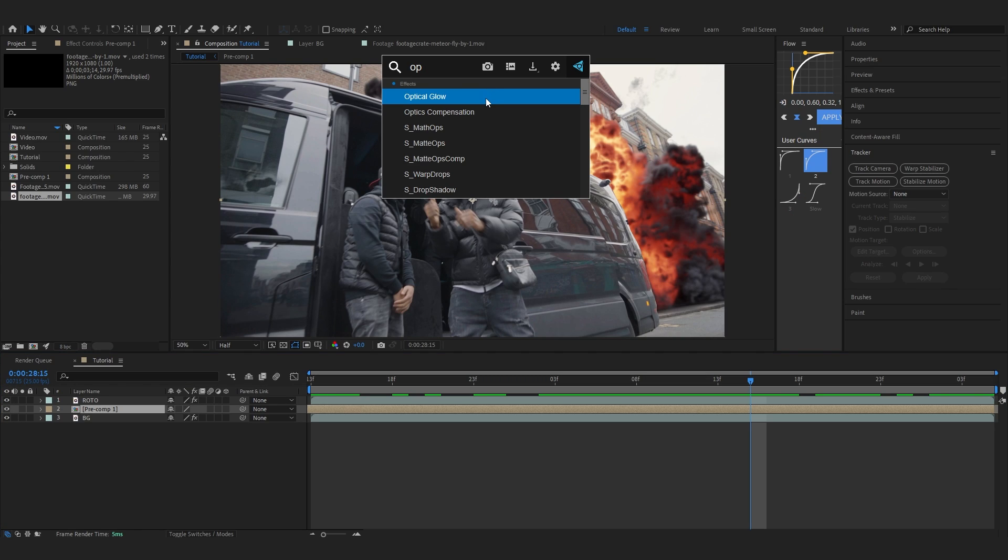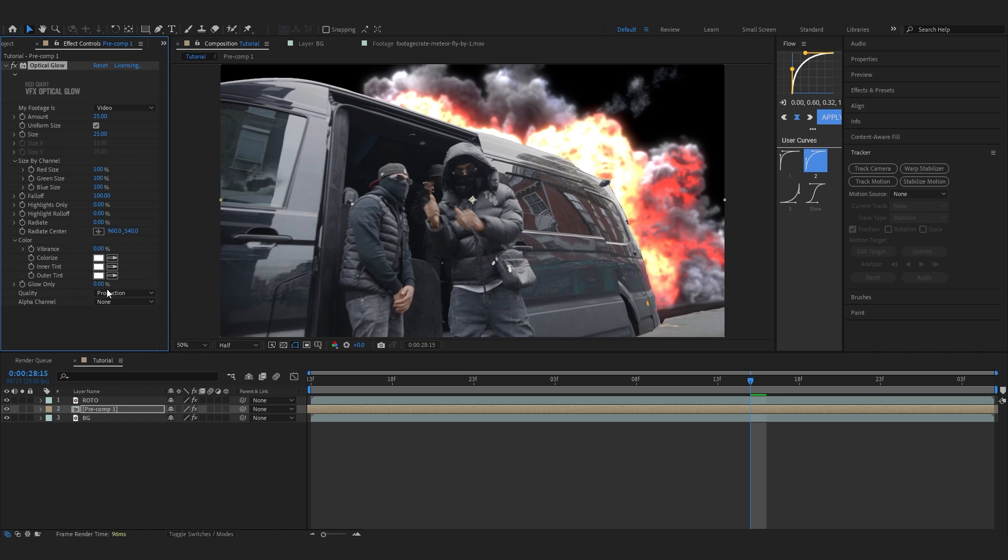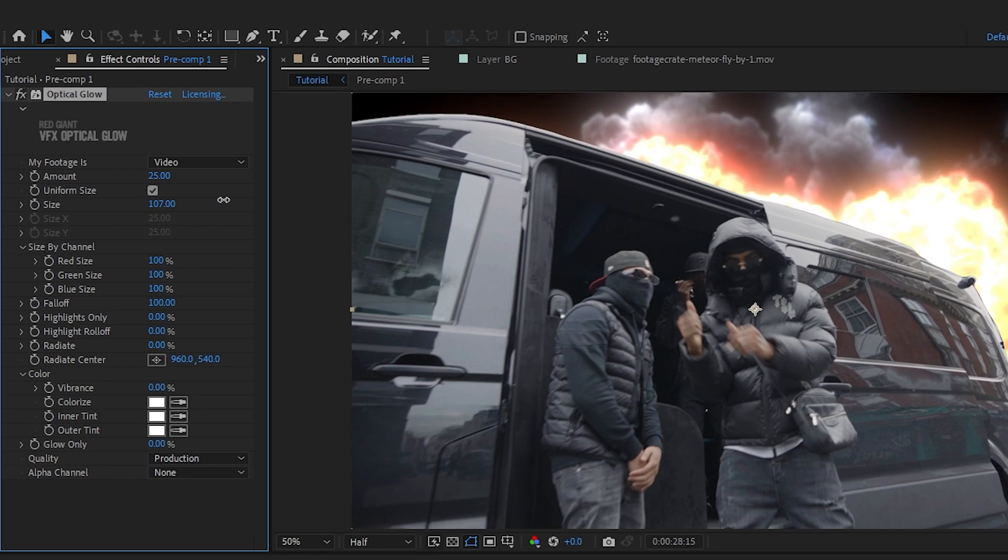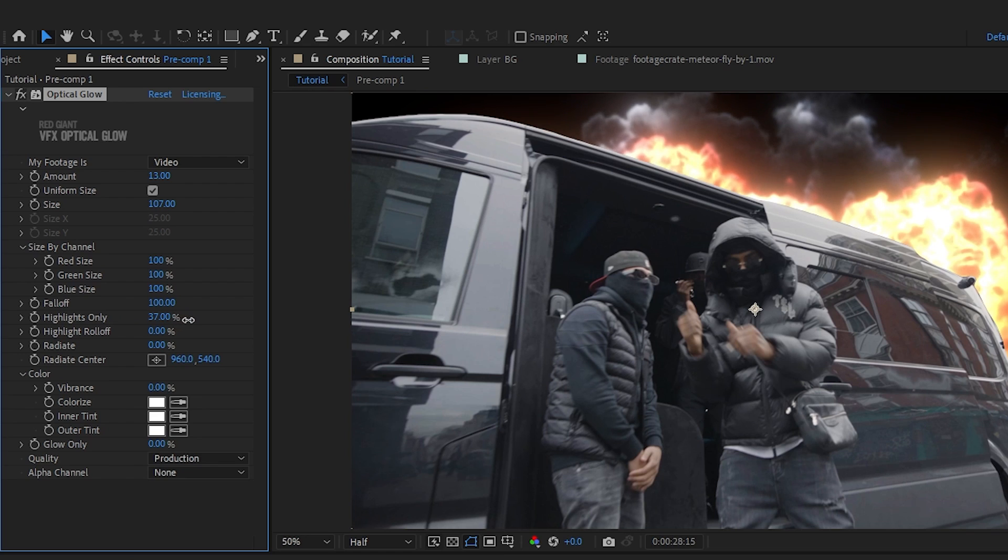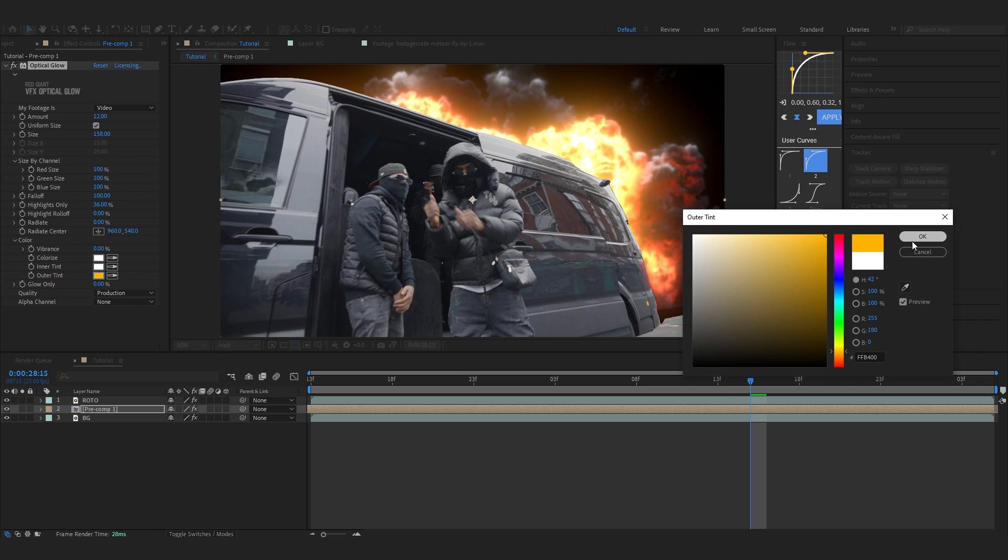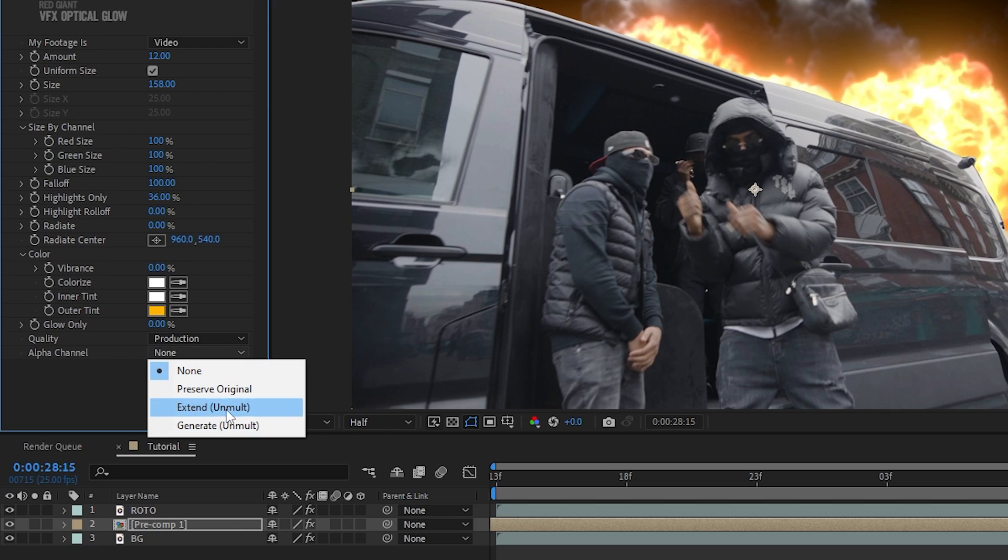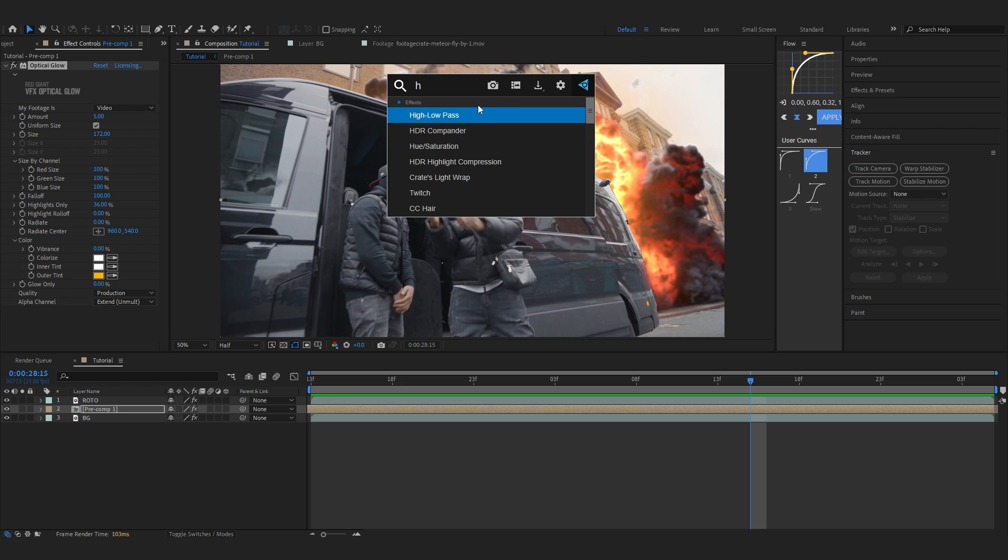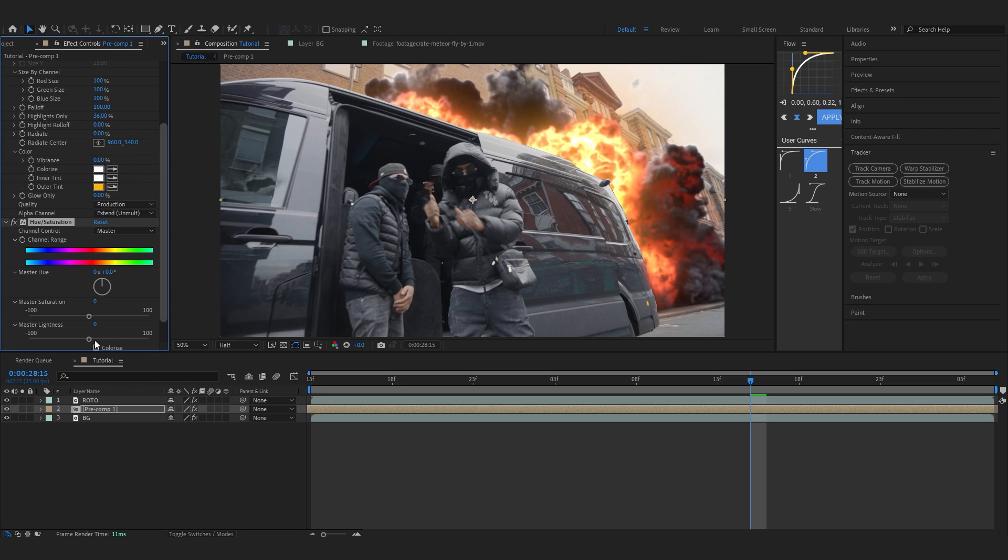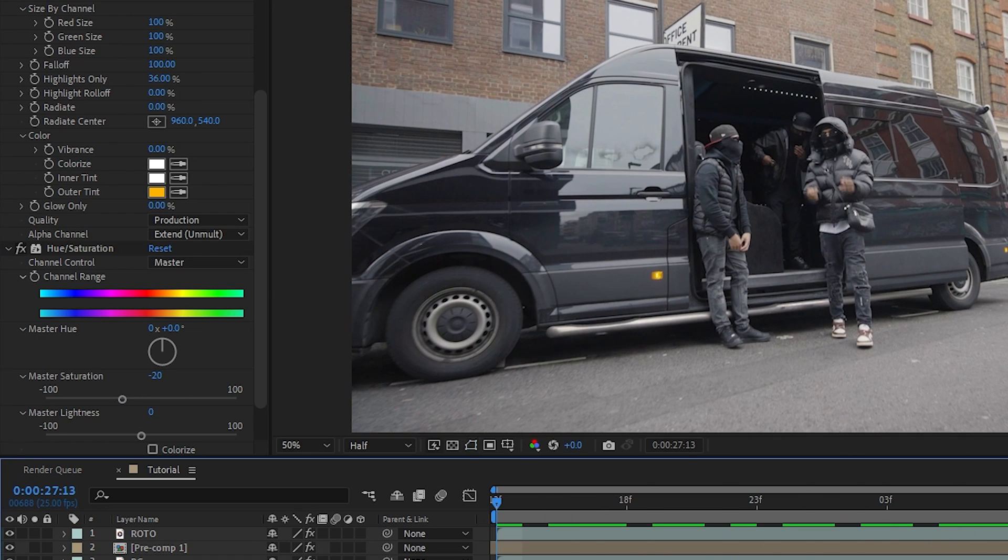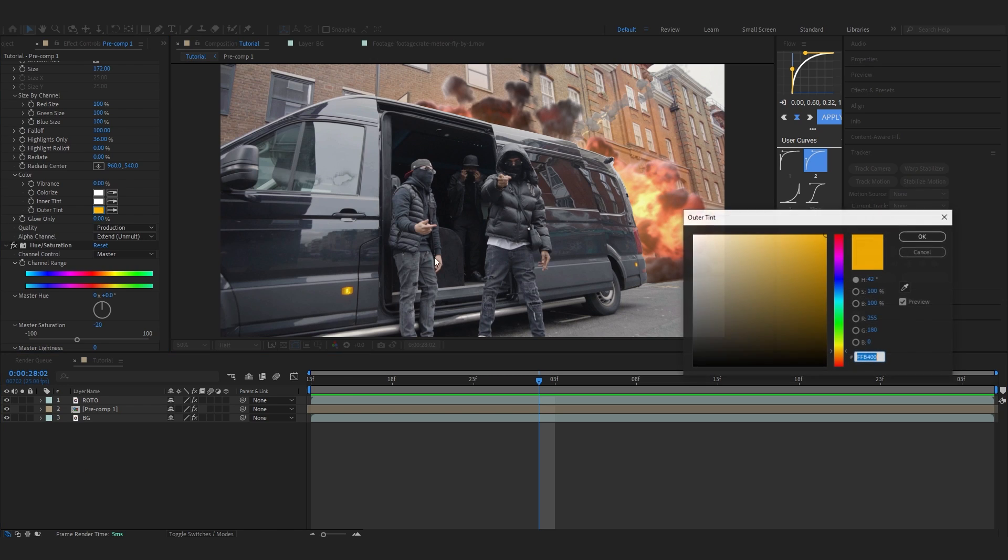Add Optical Glow - this is one of my favorite glows included in VFX Suite by Red Giant. If you have this, I recommend using it instead of the normal glow, or you can use layers of normal glow to get the same look. Bring up the size, bring down the amount, and go to Highlight Only and increase that so it only affects the highlights. Go to outer tint and add a solid orange. Set the alpha channel to Extended on Monitor.